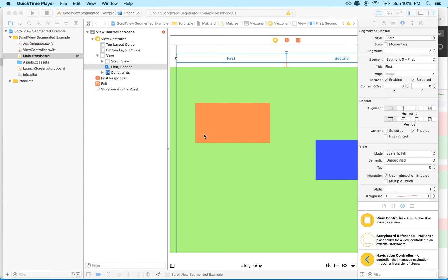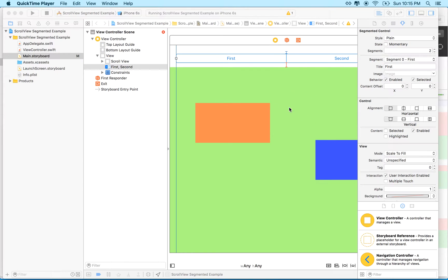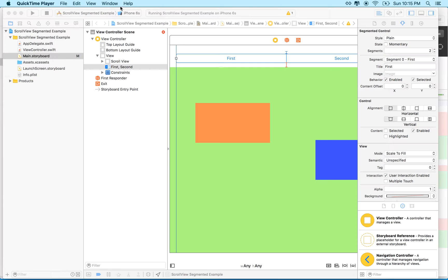Hi, this is a video about the scroll view and the segmented controller. In the last couple videos we set up a simple segmented controller that switches between two pages by simply scrolling the scroll view here.